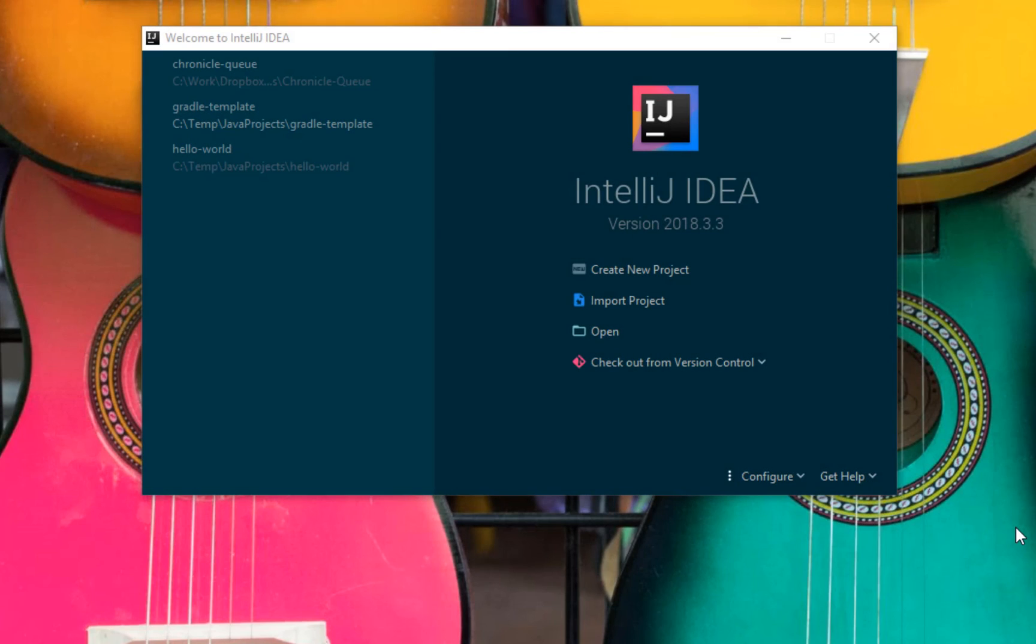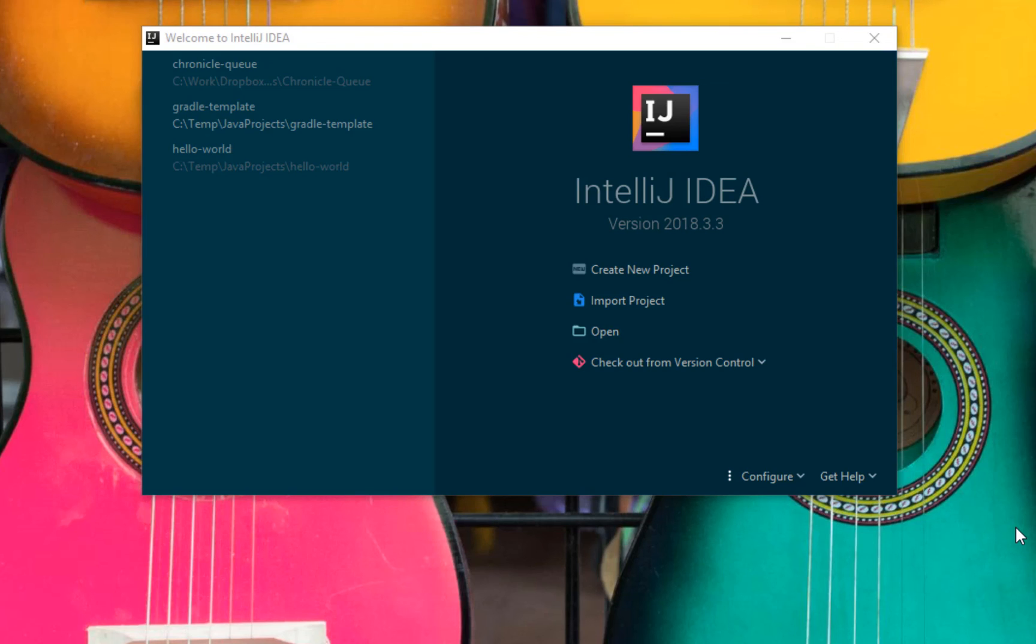This concludes our video on how to install and configure the look and feel of IntelliJ IDEA. If you found this video useful, please consider subscribing to the channel.